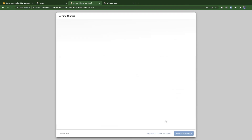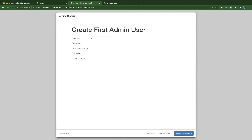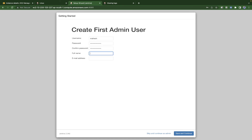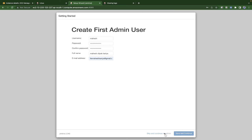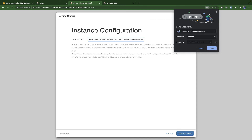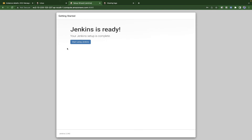For the first time, you need to create a Jenkins user. I'll use 'mahesh' as the username, set a password, and enter my full name, Mahesh Dipakaria. You can also add your email address. Click Save and Continue — you can also skip to admin if you want — then click Save and Finish.